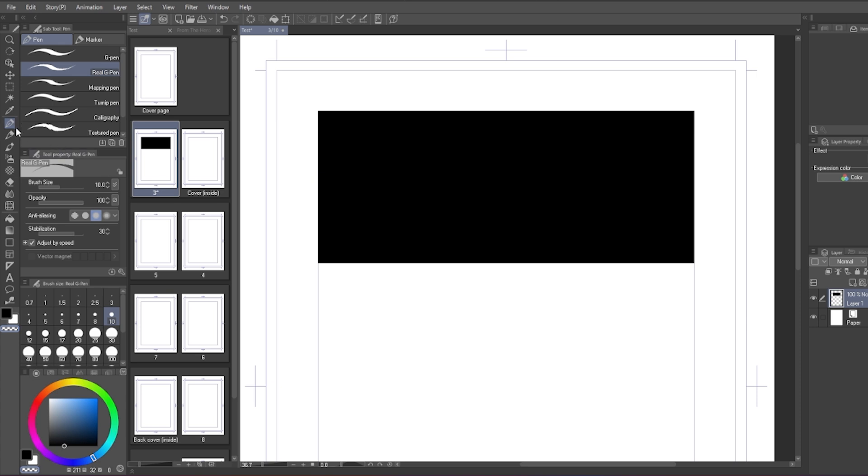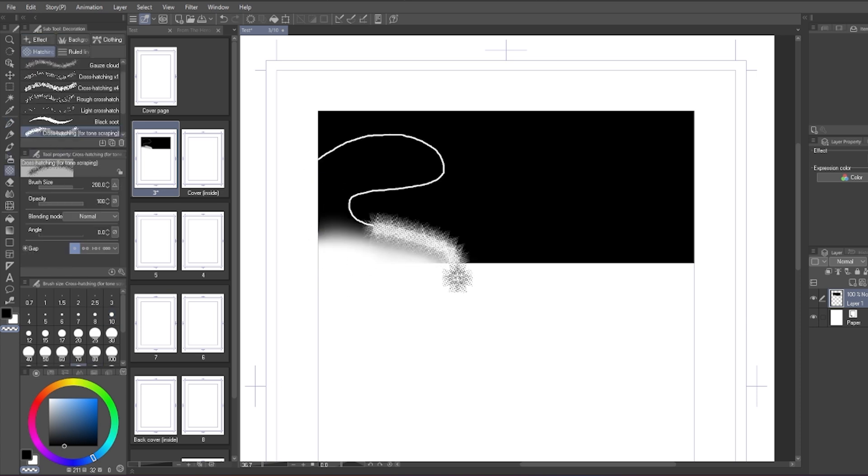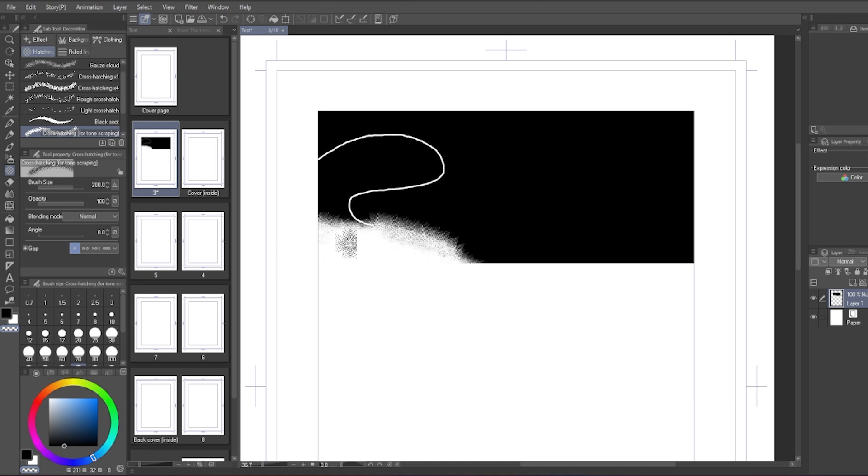If you select the transparent color, then when you paint with a pen, airbrush, or effect, it will become an eraser. This is nice when you want to, for example, erase a screen tone with a cross-hatching tool.